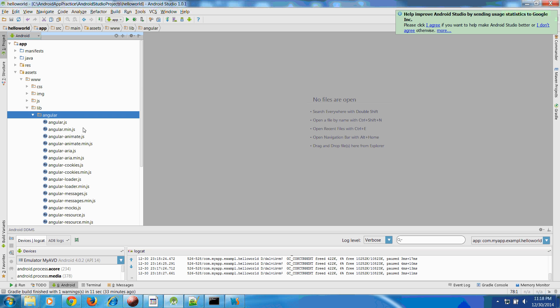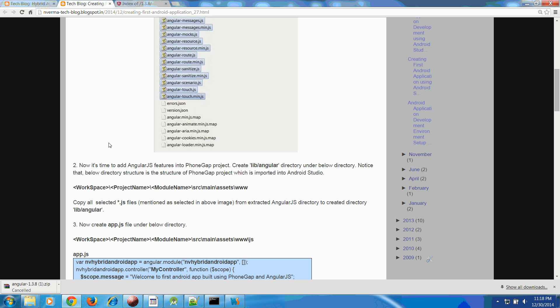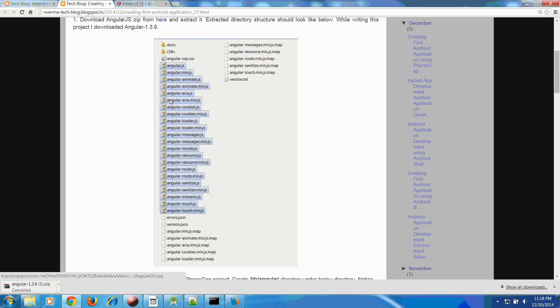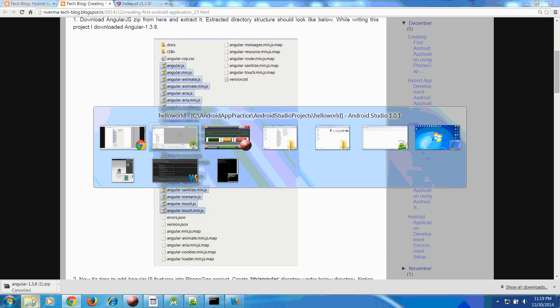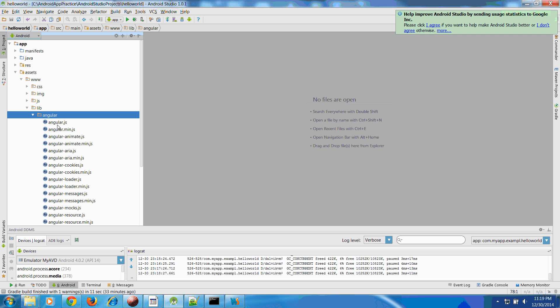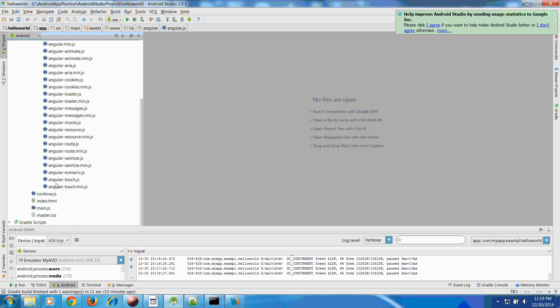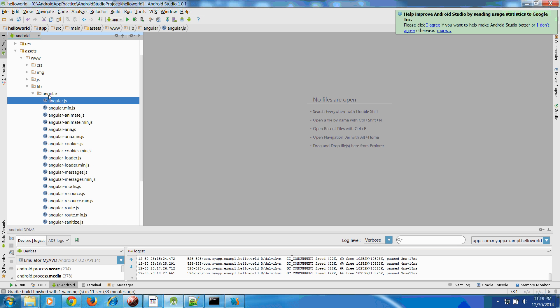Inside that lib folder you create angular and you need to copy all the JS files that are there in the AngularJS directory.